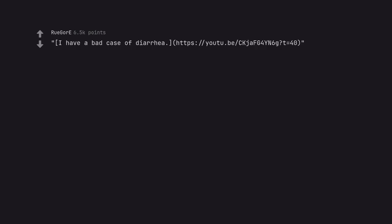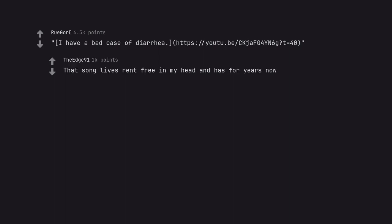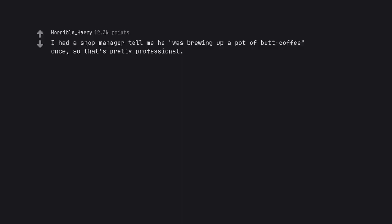That song lives rent free in my head and has for years now. I had a shop manager tell me he was brewing up a pot of bad coffee once, so that's pretty professional.